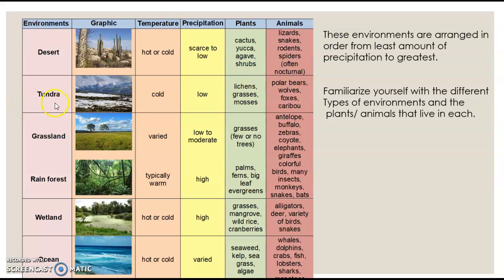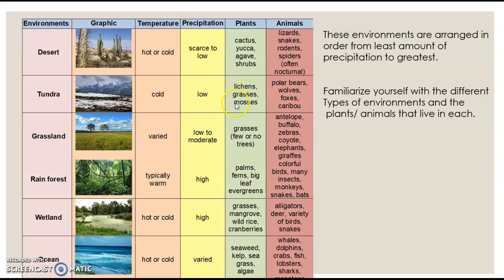The tundra may look like this. It is extremely cold in the tundra. Notice there aren't any trees or plants. The precipitation is very low. Lichens, grasses, and mosses grow there. You might find polar bears, wolves, foxes, and caribou in the tundra.